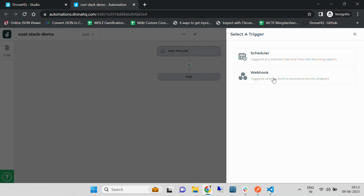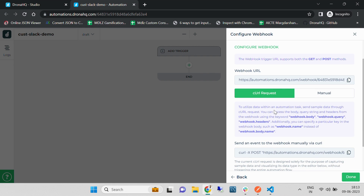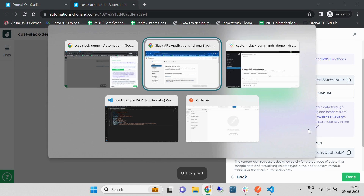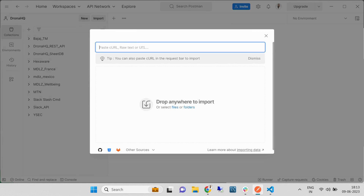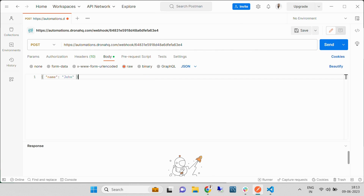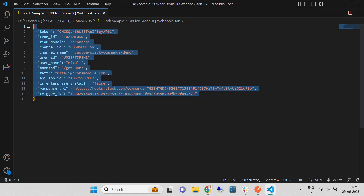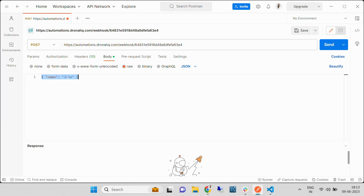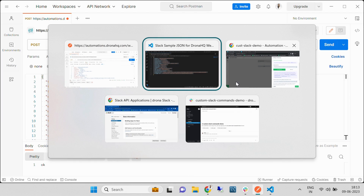We are going to use a webhook to trigger the event, and we are going to use a curl URL and send an event to the webhook using a curl request. Let's copy and paste this curl request and hit it through Postman. Let's import this curl, and under the body we have a sample JSON which we are going to paste. When sending a Slack message or any command, the Slack API always sends this as a body parameter. Let's hit this and pull the JSON.